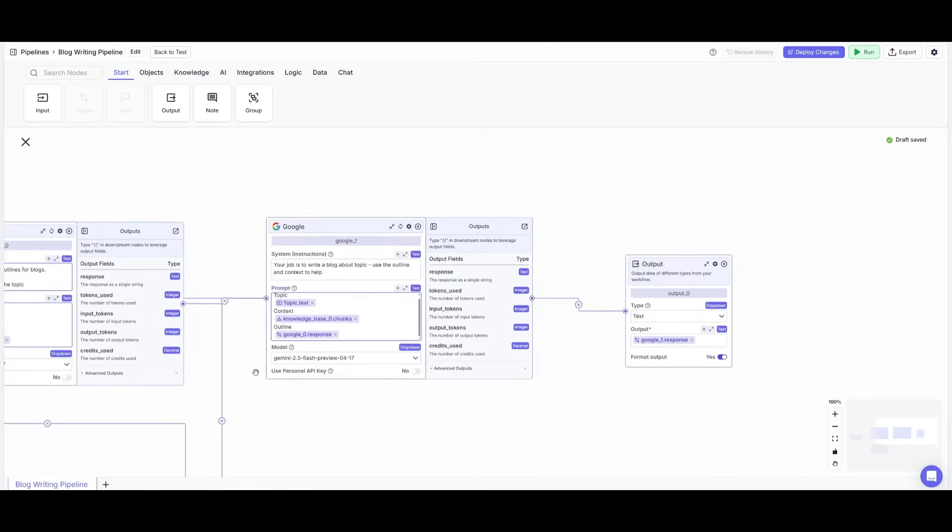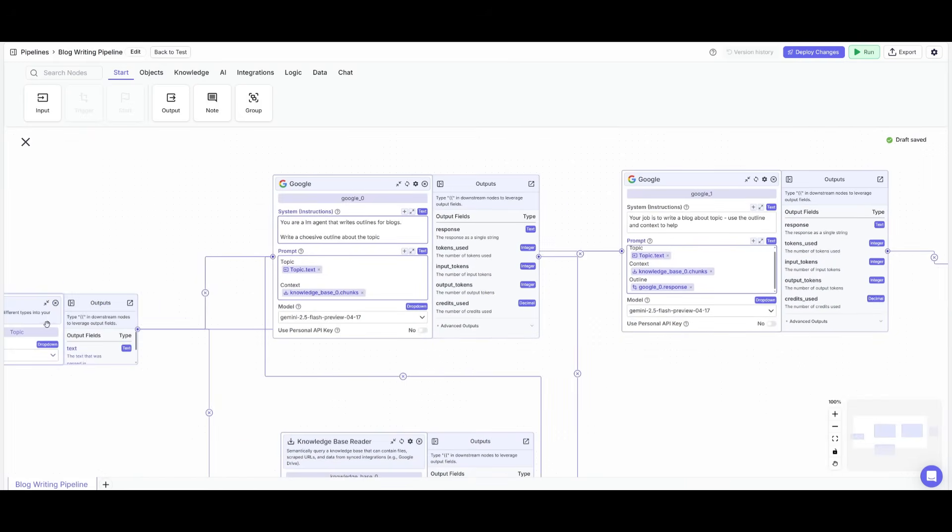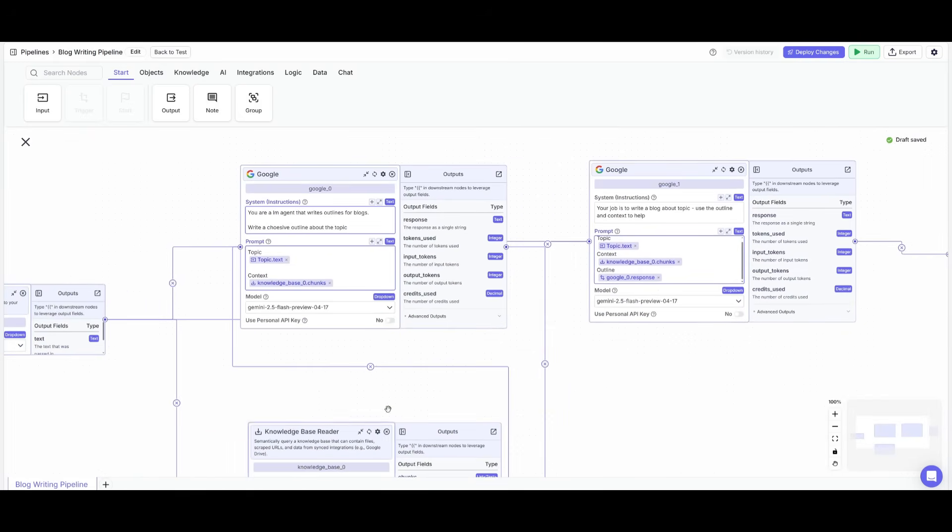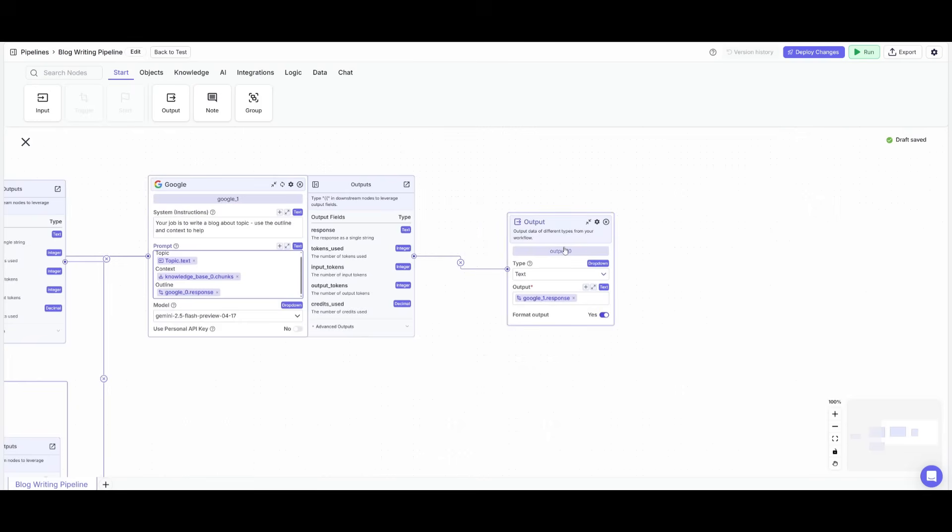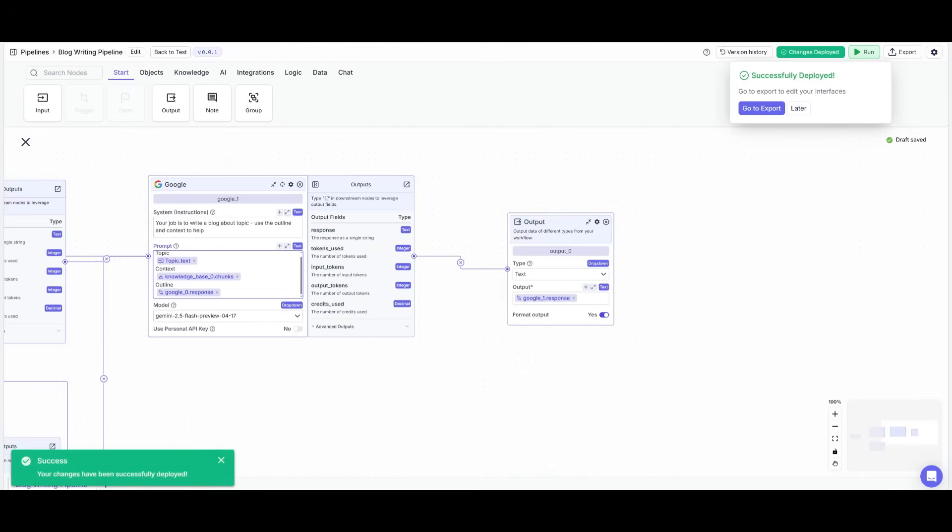And now what I've done is simply connected this second Google node, which is going to be given the task of writing the blog about the topic, which we get from the initial input, and then the knowledge base which it can refer to for the context, and then the output of the actual outline that is generated after it gets the topic. And then you can simply have it outputted, which we'll configure afterwards. And now we just need to simply click on deploy changes and deploy. Now we have our first pipeline created to automate blog writing.